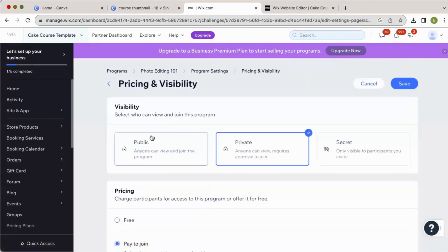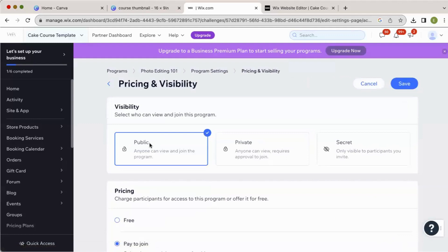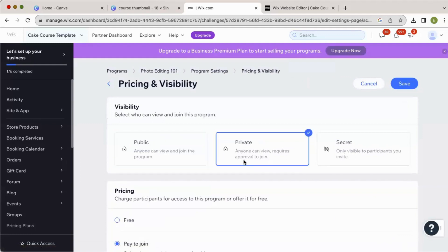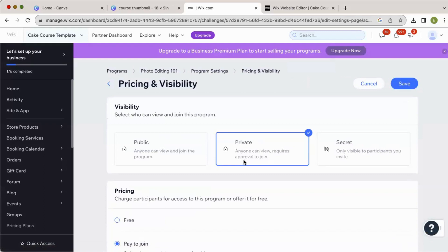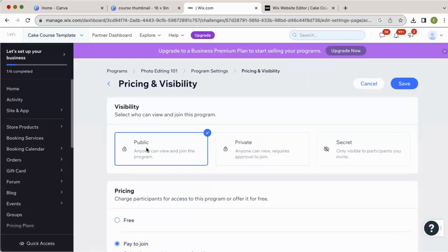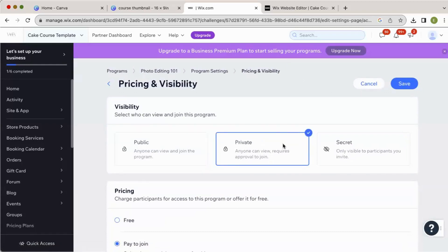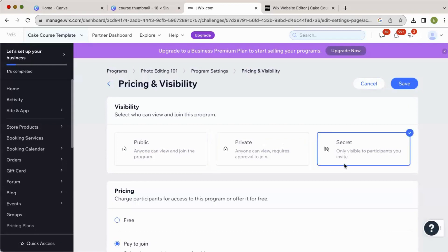Here you want to go over to visibility and pricing. On your site, you've got public — anyone can view and join the program. Private requires approval to join, meaning anyone can view but they have to be manually approved. And then secret means only visible to participants you invite. So when it's public, it's like: for $49, you can get into my course — they pay and are instantly added. For private, they pay and then you get an email and have to manually approve them as a member. And secret is useful in my case — I have a bunch of courses I've started but haven't launched, so I just add them as secret and nobody can see them except me and people I invite.